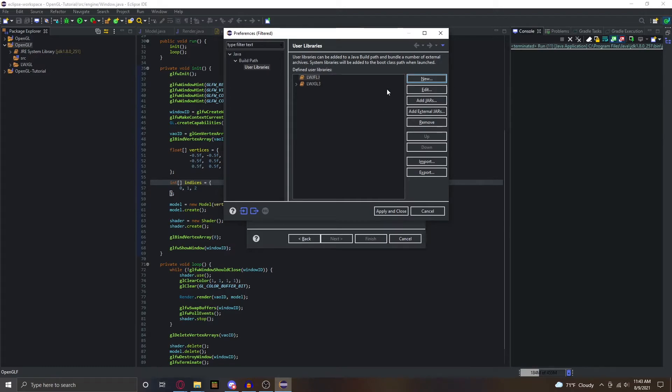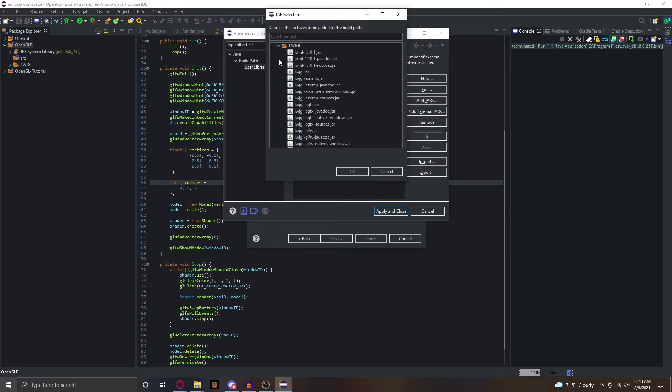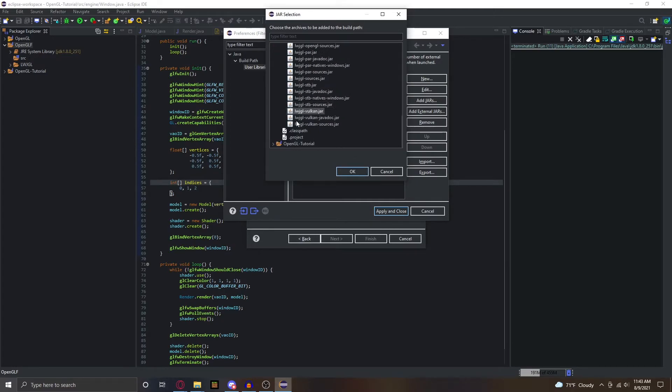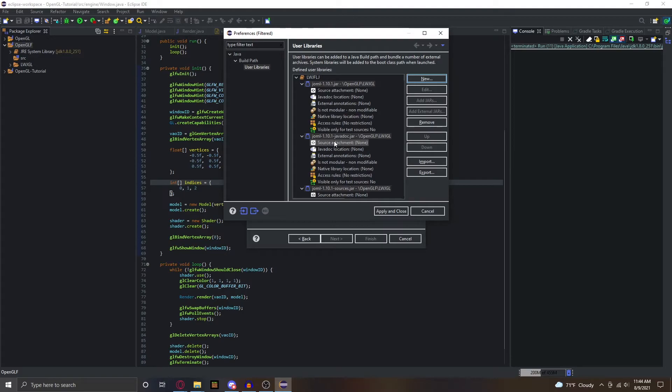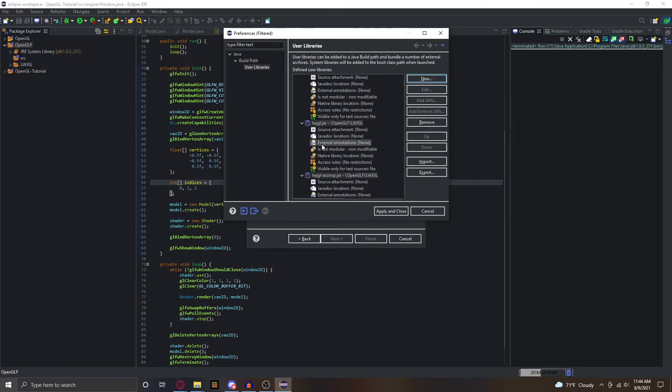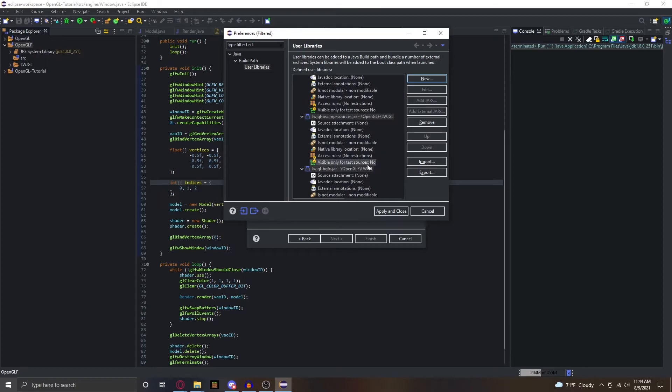After you create the library, we're going to click add JARs, open up your project and then the folder, and just select all of these. You can also do add external JARs - that is also something you can do. I just do it like this though, and that should be good.